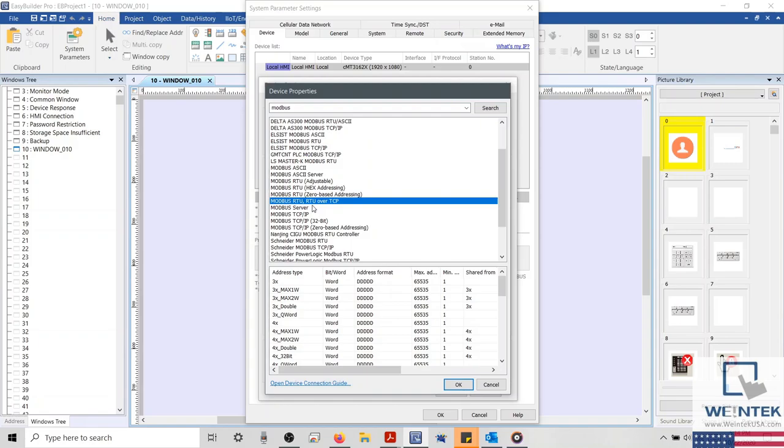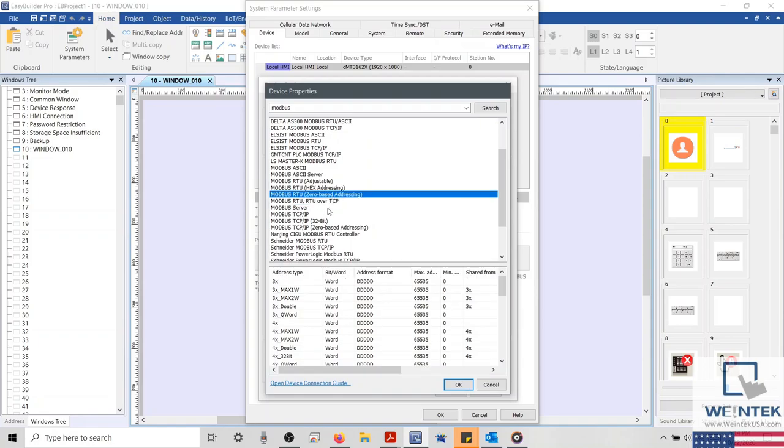As an example, if your device does not use zero-based addressing, and the Modbus addresses start at 1, then we narrow our search to the three remaining drivers.